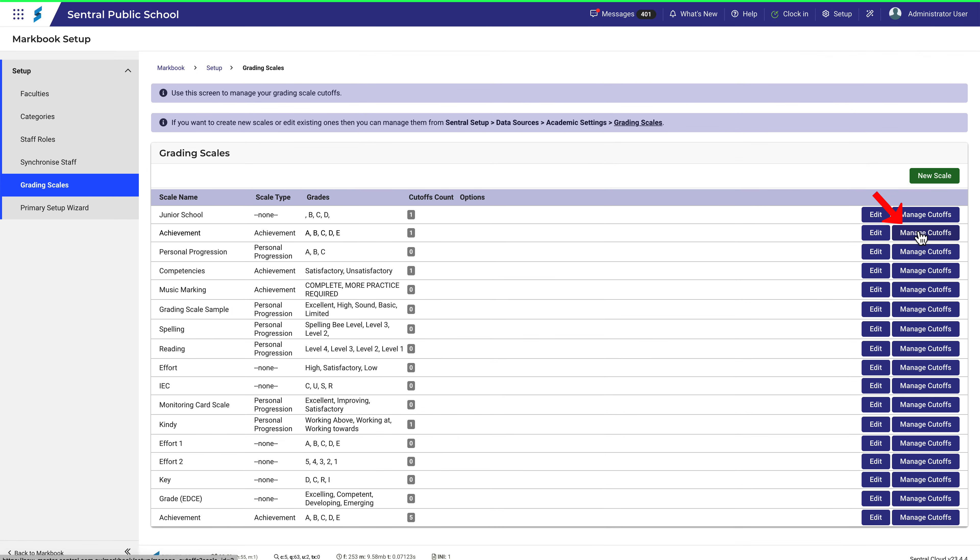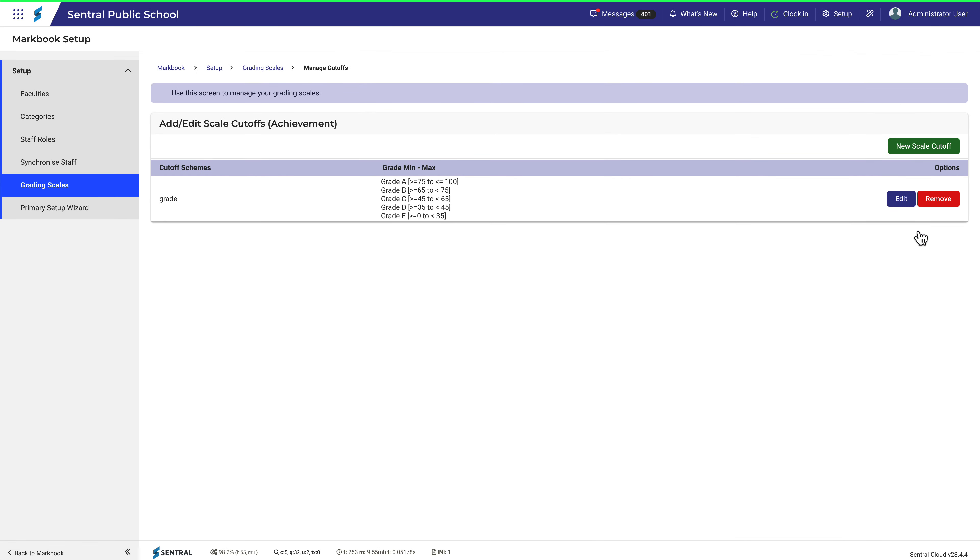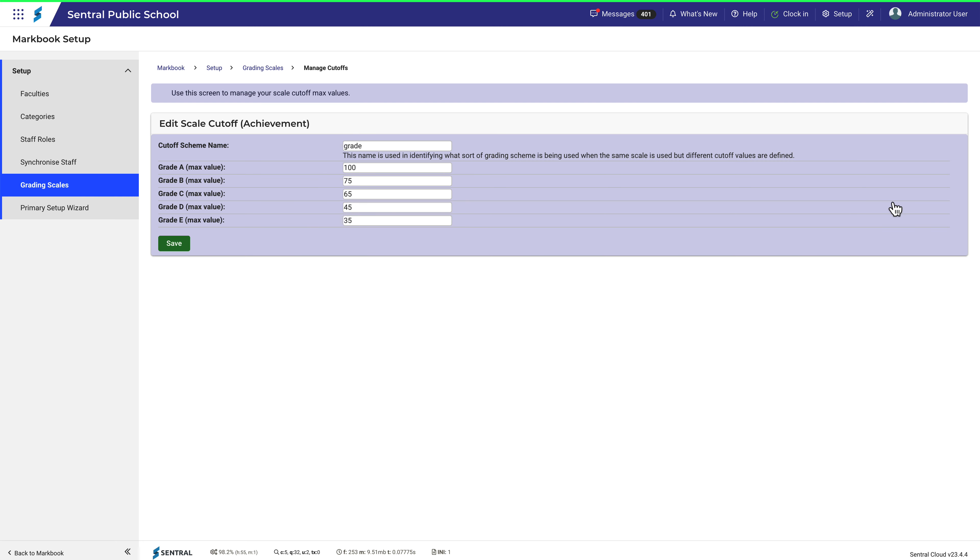Click Manage Cutoffs. Here you can see how the ranges have been allocated. To adjust them, click Edit, then simply change the numbers here and click Save.